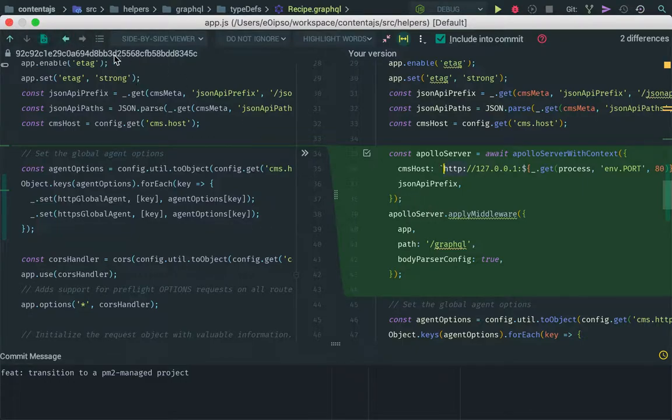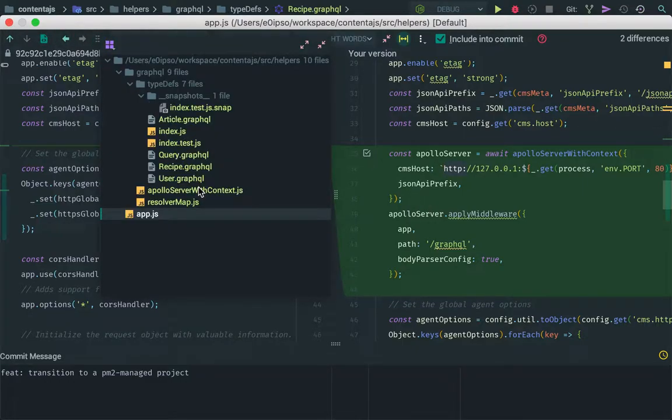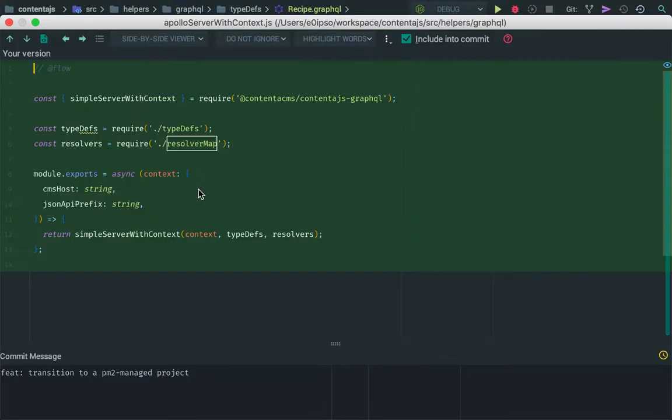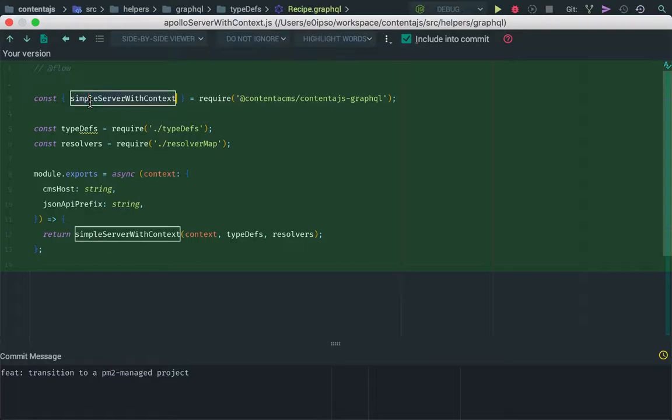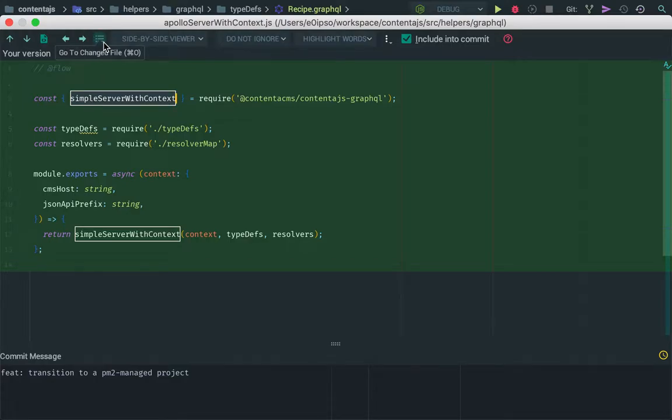So we had this file and then we had this helper here that we went through. And basically, this is ultimately calling the code that Contenta.js GraphQL exposes through this simple server with context. Of course, you could just create your Apollo server if you had more complex configuration that you wanted to do, because Apollo server lets you do a lot of stuff. This is just a quick way to get up and running.